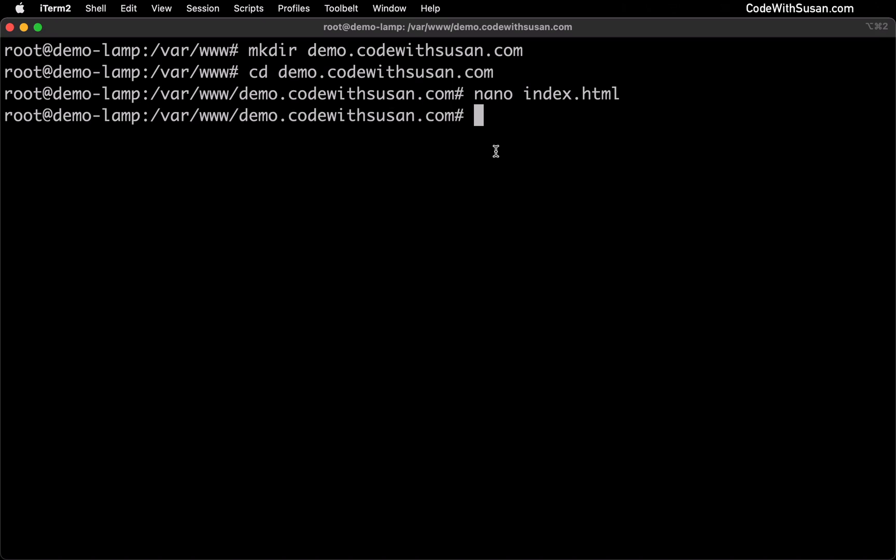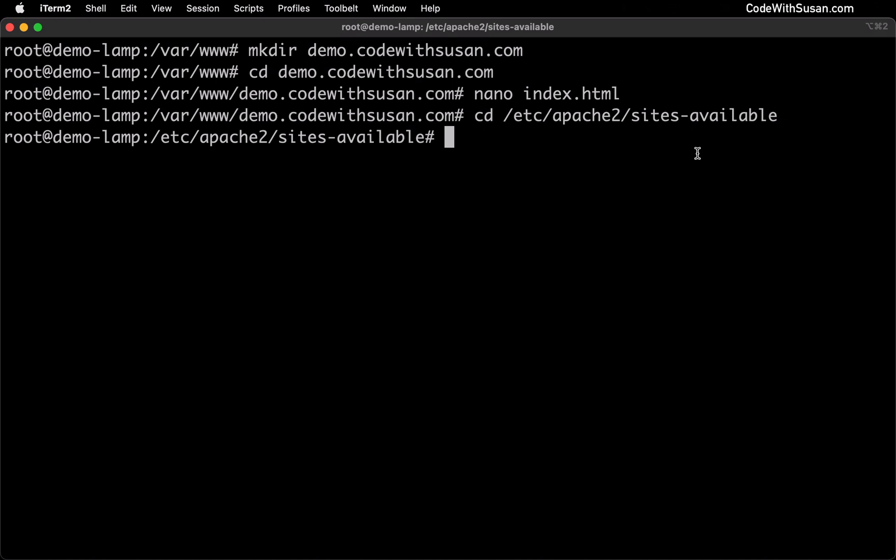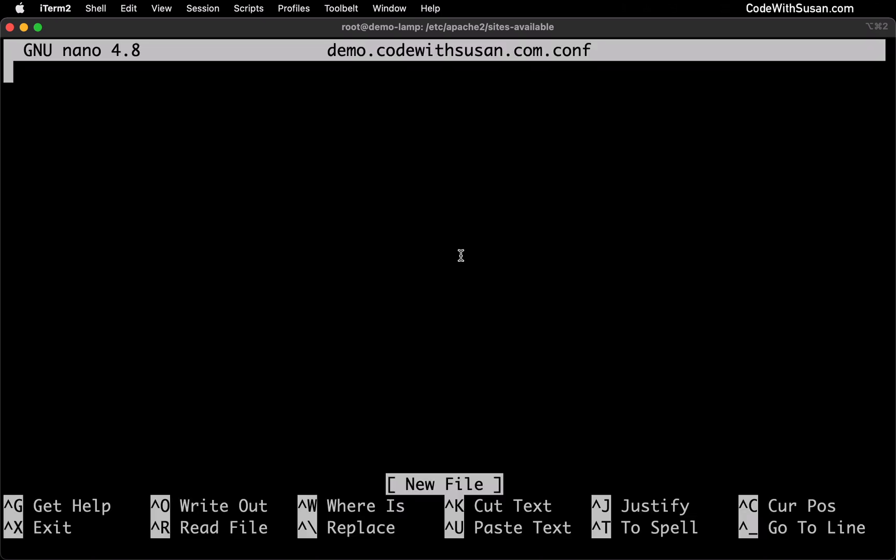All right now that I know that I need to create an Apache site config that's going to route traffic to my subdomain over to that directory. And where I'm going to do this is in my etc Apache 2 sites available directory. Within here I'm going to create a new config file. Once again I'll just do this via nano. I'm going to name it after the subdomain itself. So that's going to be demo.codewithsusan.com. And I'm just going to end it with a .conf short for config. It's a common file extension we use for these Apache files. So I'll go ahead and create that.